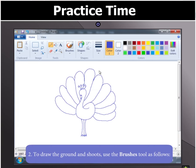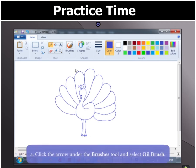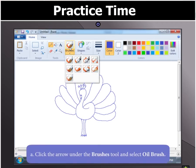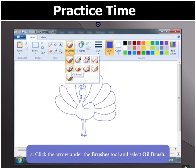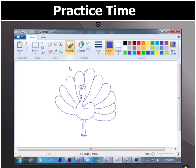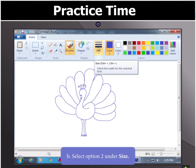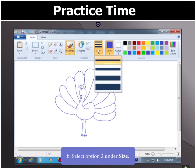To draw the ground and shoots, use the Brushes tool. Click the arrow under the Brushes tool and select the Oil Brush option. Select a size for the brush by clicking on Size and choosing option 2.